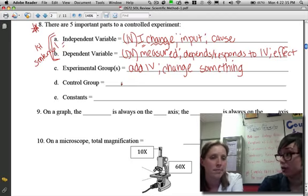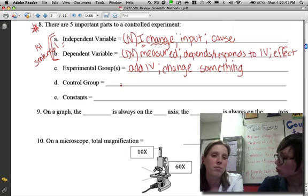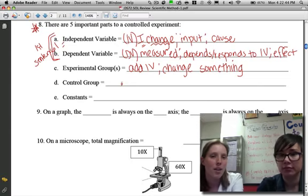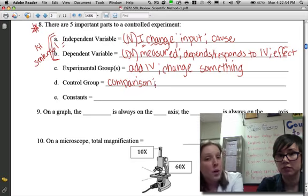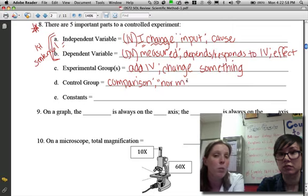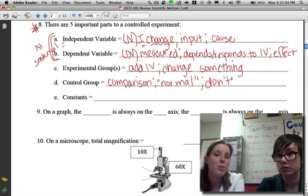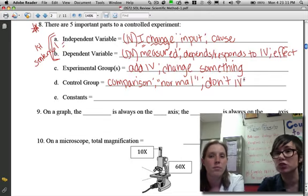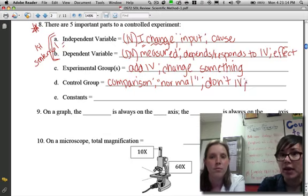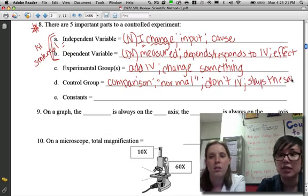Letter D: the control group. This is really important — it defines whether or not an experiment is valid. One way to think about it is that it's the group used for comparison, the one you compare all the others to. It's also used to represent the normal situation, and it's the one where you don't add the IV. Our class chant: 'The control group is a thing that stays the same; you need it to compare.'